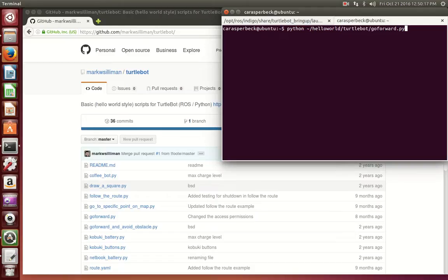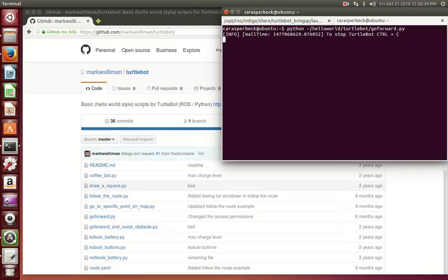This is the Python code that we downloaded off of the GitHub. This code allows the TurtleBot to go autonomously forward until you Ctrl-C and tell it to stop. There is no obstacle avoidance, so if there is anything in its way, the TurtleBot will hit it. If you press Enter, you will now see TurtleBot move forward. Whenever you are ready, press Ctrl-C to stop it.